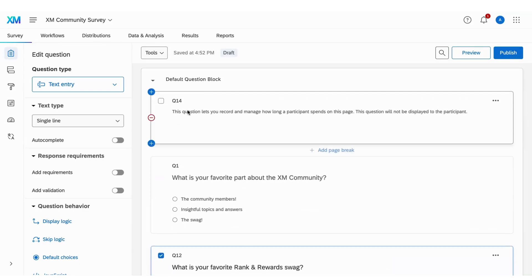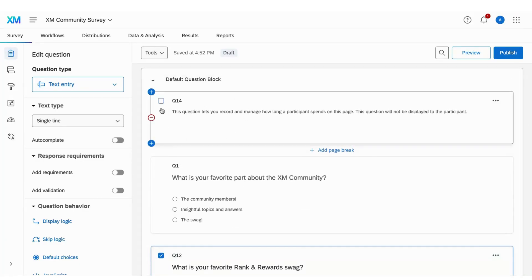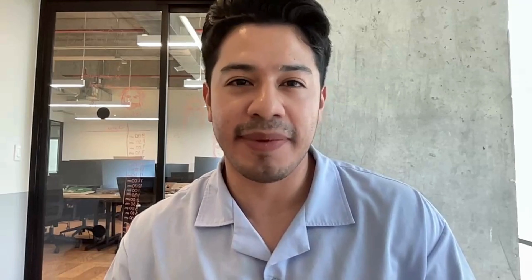Each page break section you want to monitor should have its own timing question. Thanks for joining me. Don't forget to subscribe and I'll see you around the XM community.